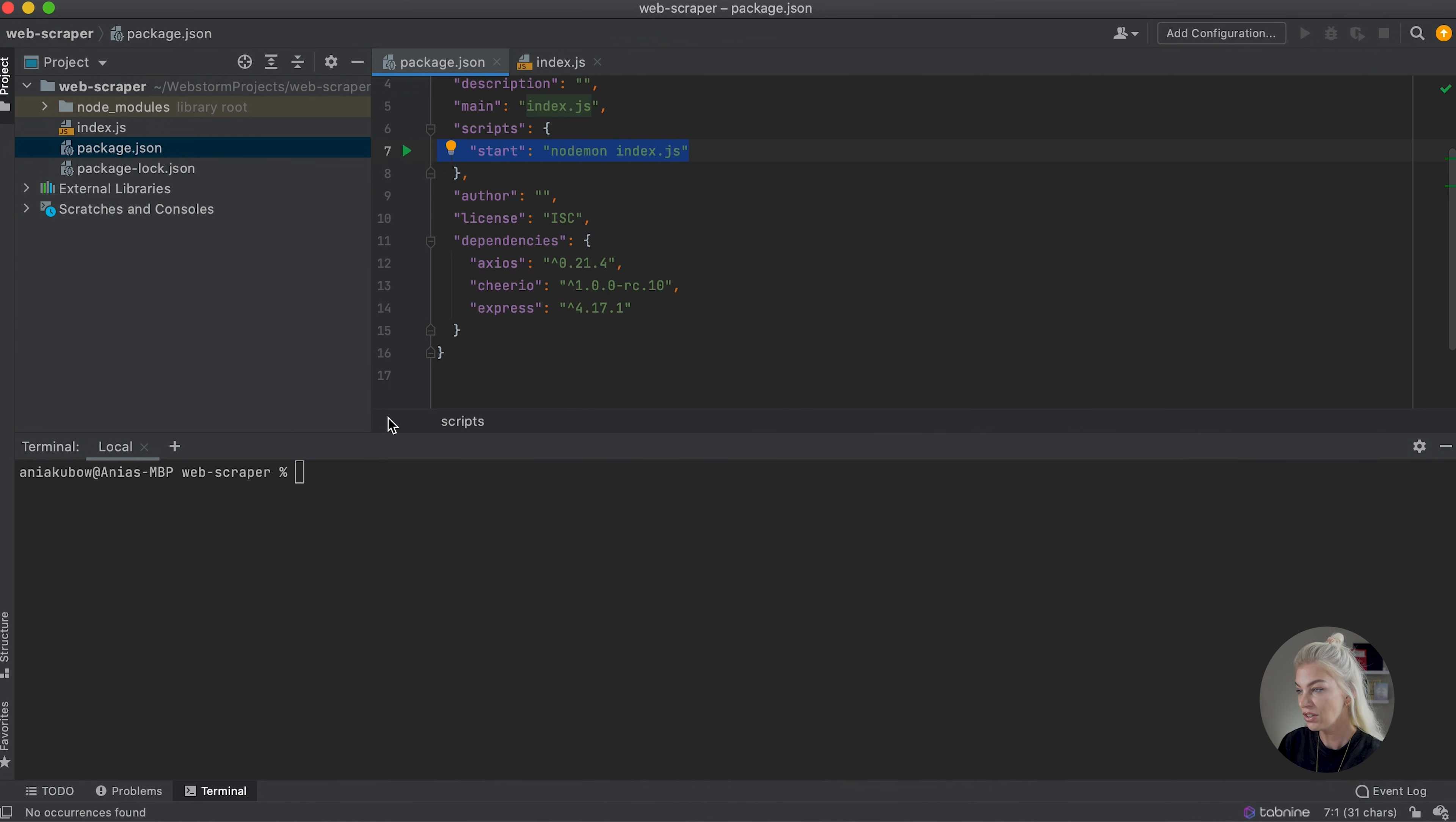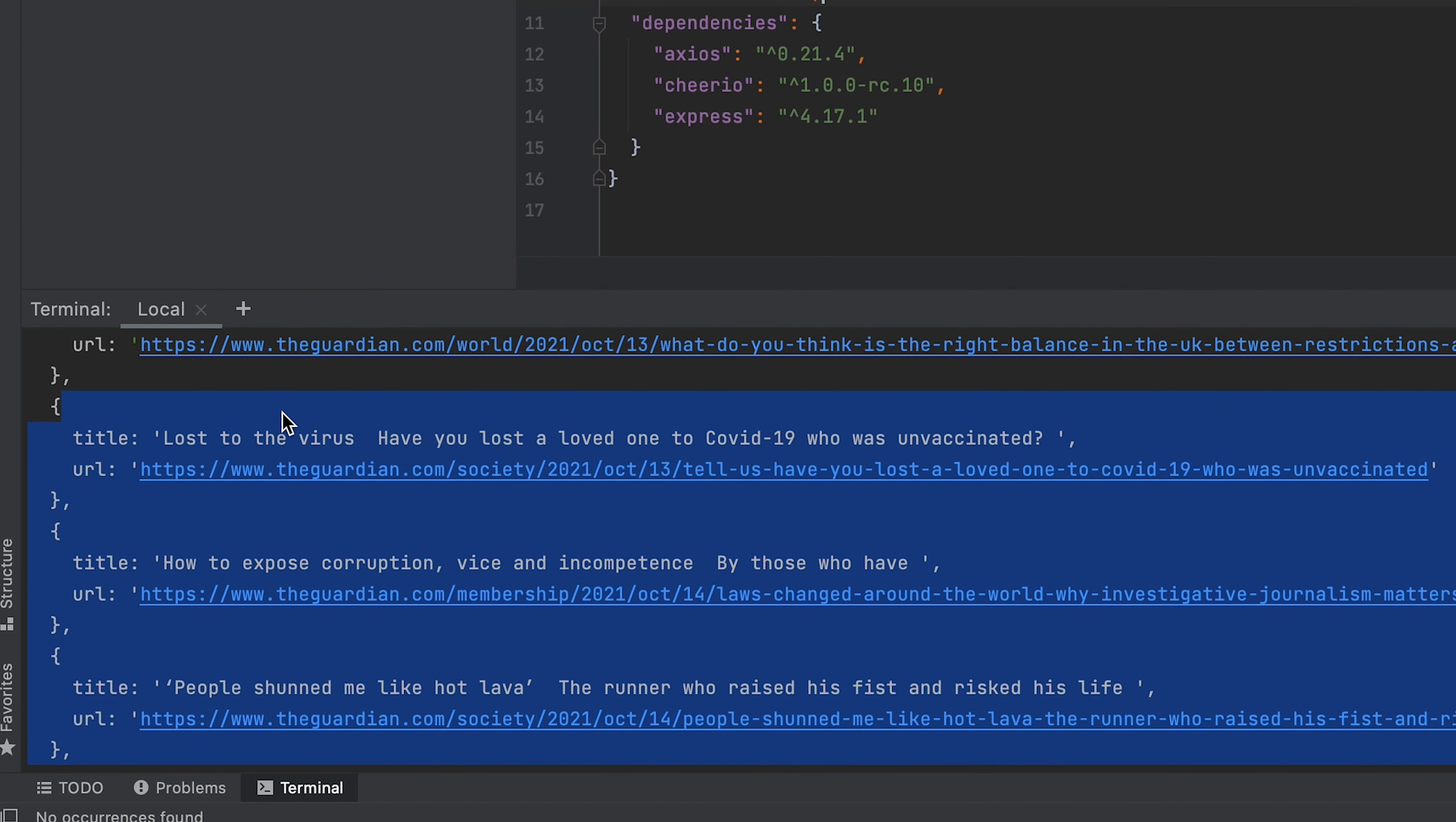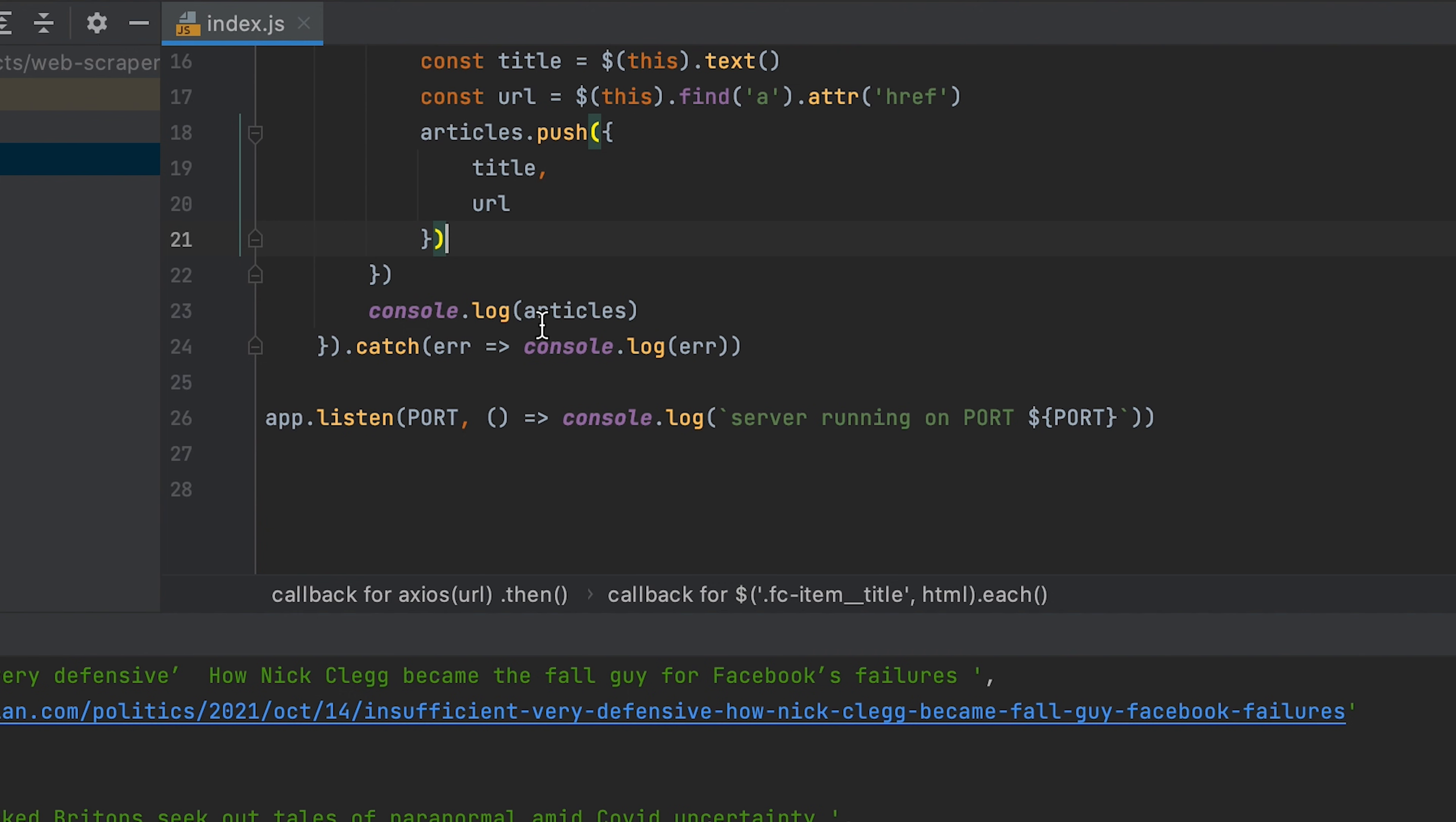To start this script, I'm going to write npm run start. This script relies on a package called nodemon that essentially listens out to any changes we make on port 8000. And as you will see here in the terminal, these are the results of our website scrape. That is a very quick recap of what we did for anyone new joining us here.